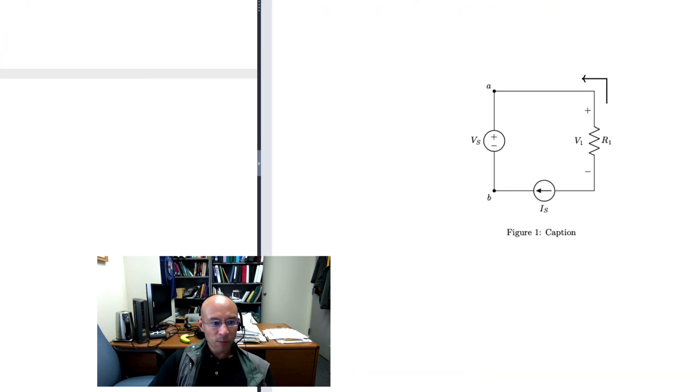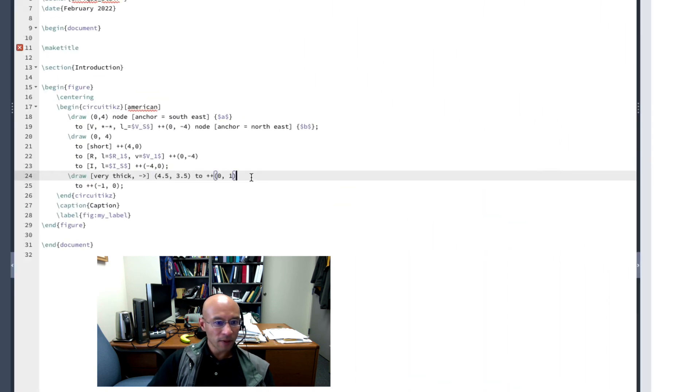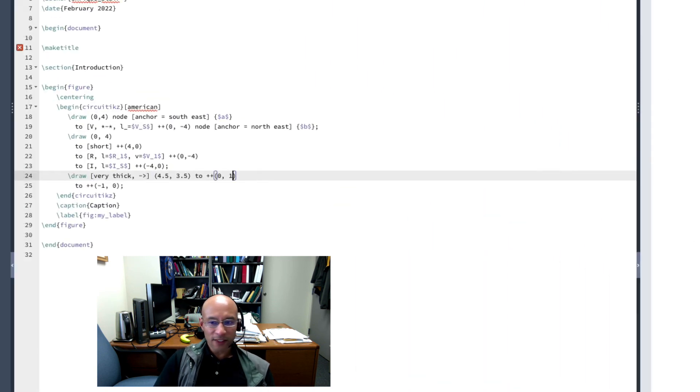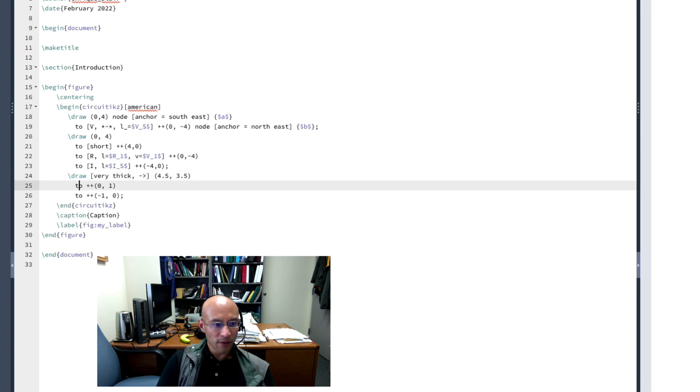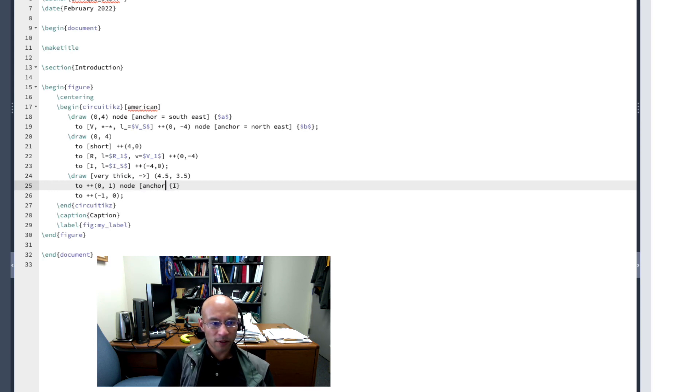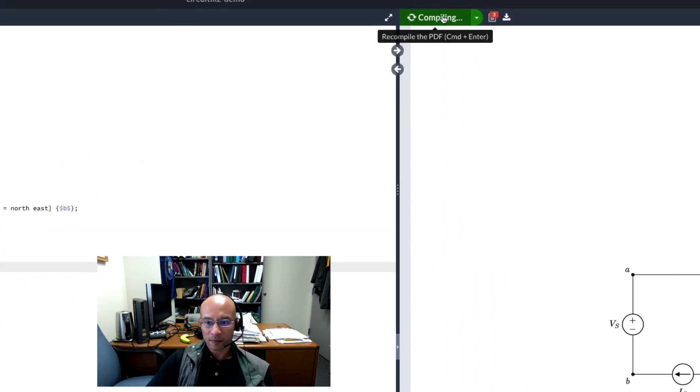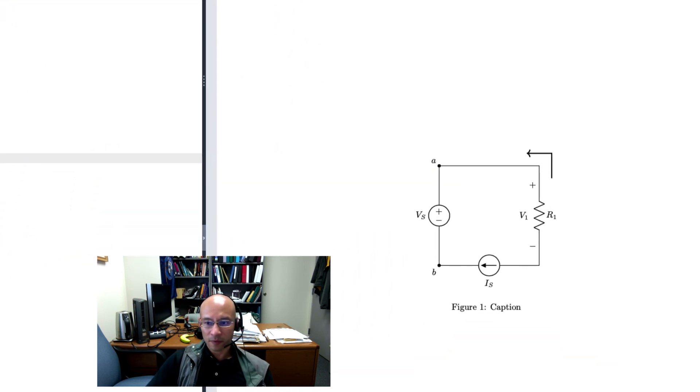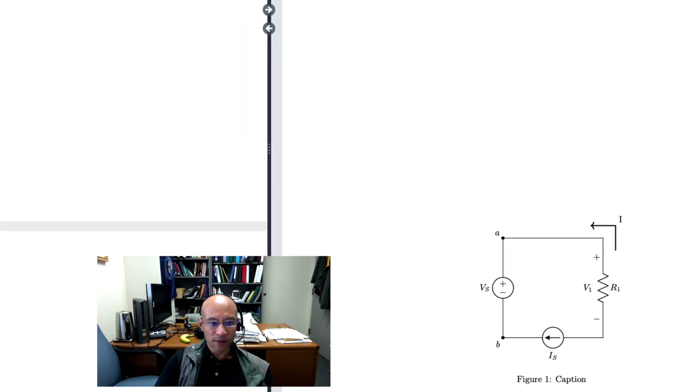And then let's put a label in for this current. So I want my i, we're going to put an i here, and it's going to be right up here. So that's at the second node. So if I want, I'll put in here another line, and let's put here node. And we'll call it, let's see, i, like this. We'll put in anchor southwest. And then dollar signs for the i.